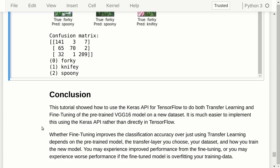Whether fine-tuning improves on the classification accuracy over just using transfer learning depends on the pre-trained model, the transfer layer you choose, the dataset you have, how you train the new model, and so on — you will probably have to experiment with all of these issues. As always, you can download this notebook by clicking on the link below the video.